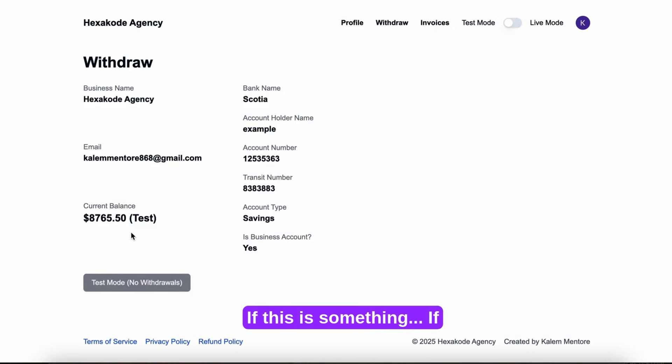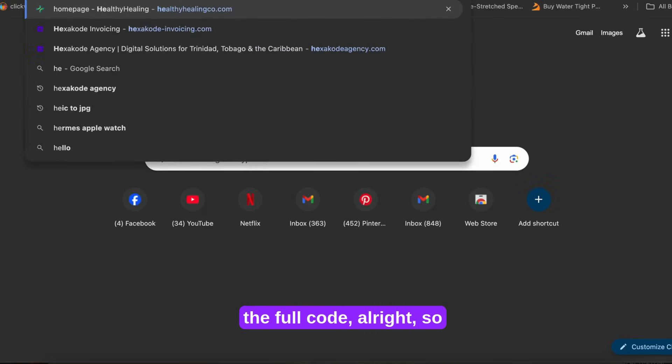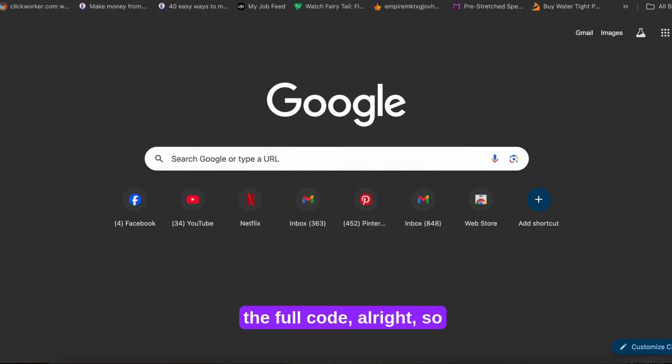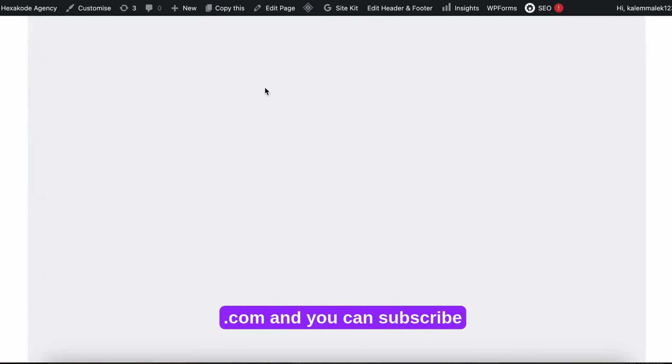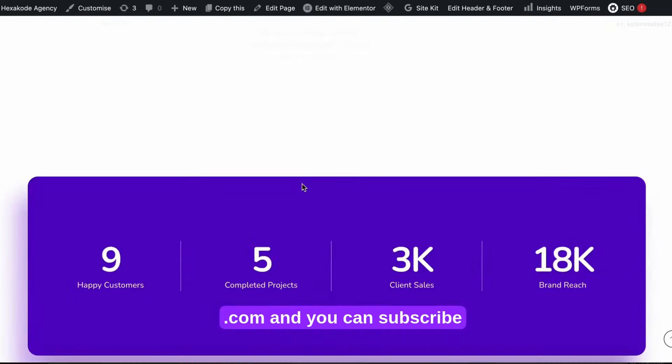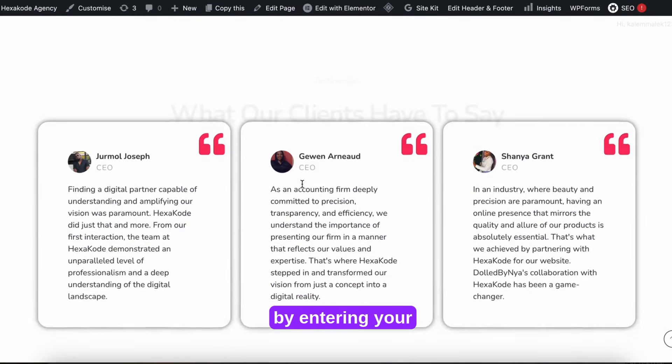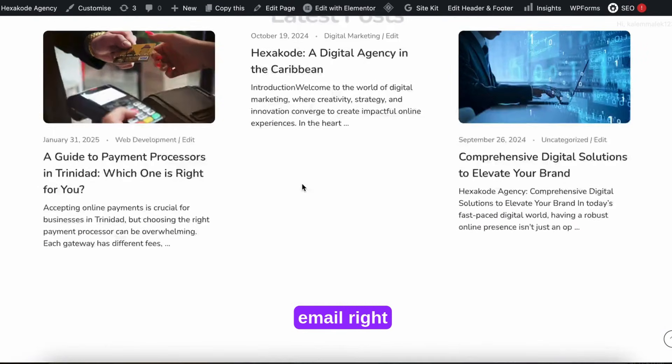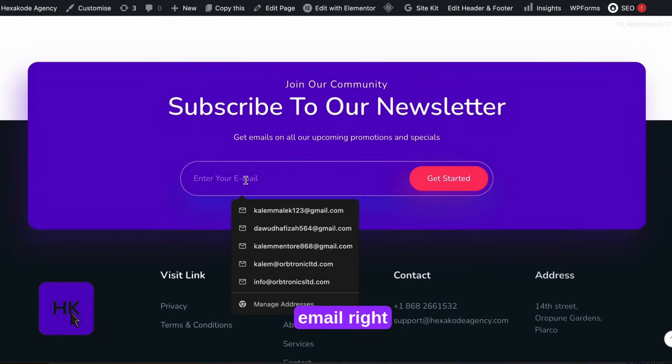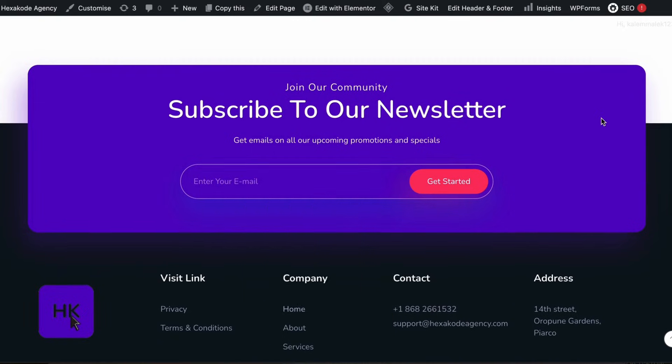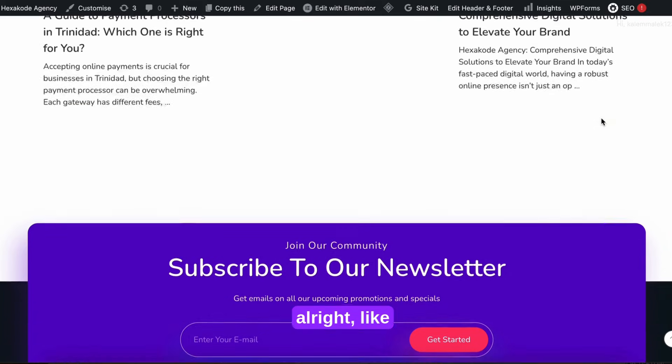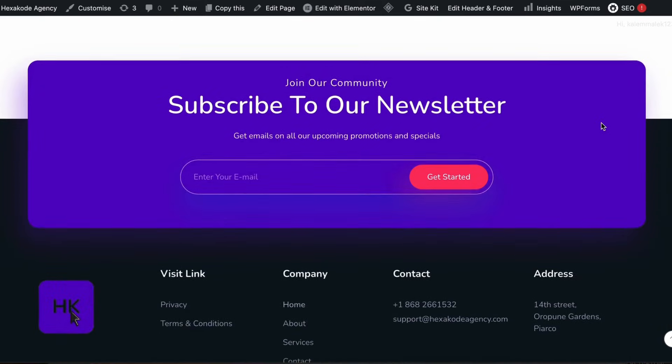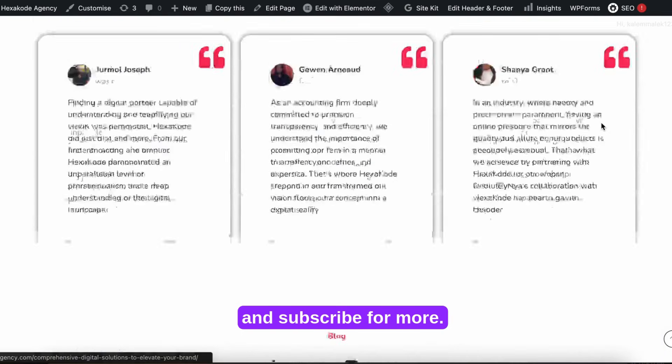If this is something that you're interested in, you can subscribe to our newsletter to get the full code. So just go to hexacodeagency.com and you can subscribe by entering your email right here. Like and subscribe for more.